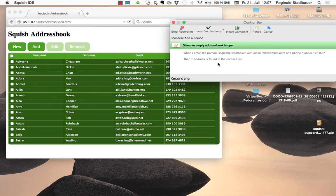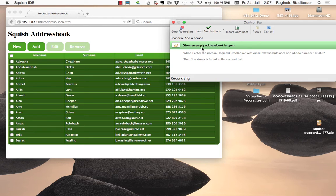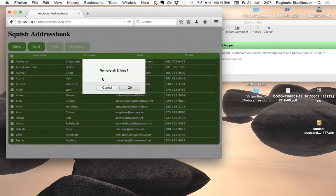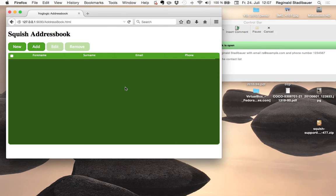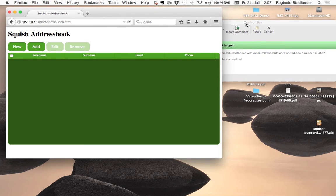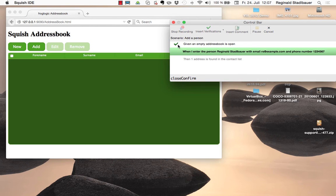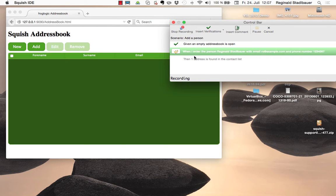So now we shall implement the first step given an empty address book is open. To complete that I will click on new to remove all pre-existing entries so we now have an empty address book open. So we are done with this step and I confirm that to continue with the second step.